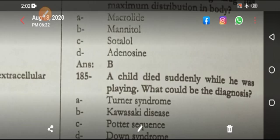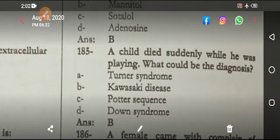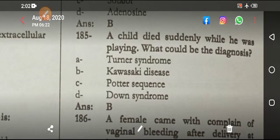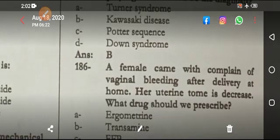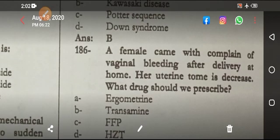A child who died suddenly while playing — that is called Kawasaki disease with coronary artery aneurysm.